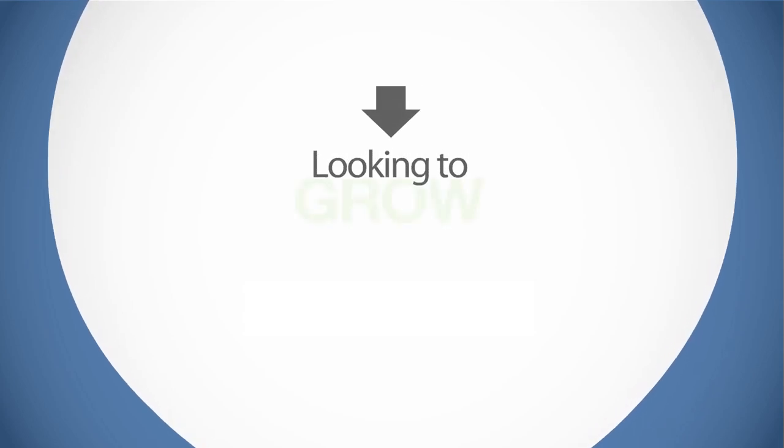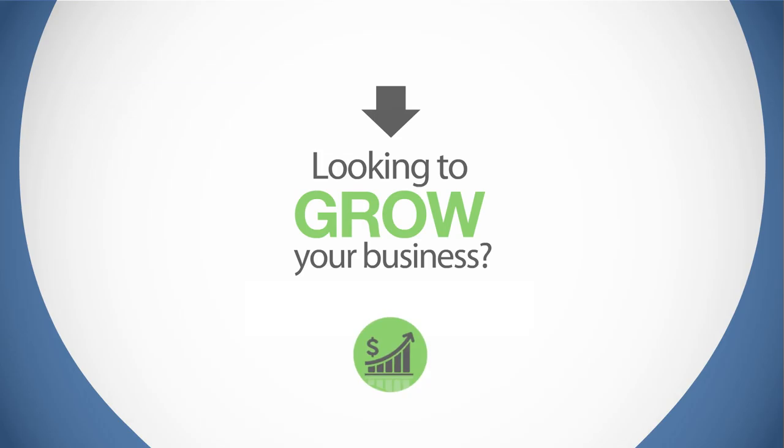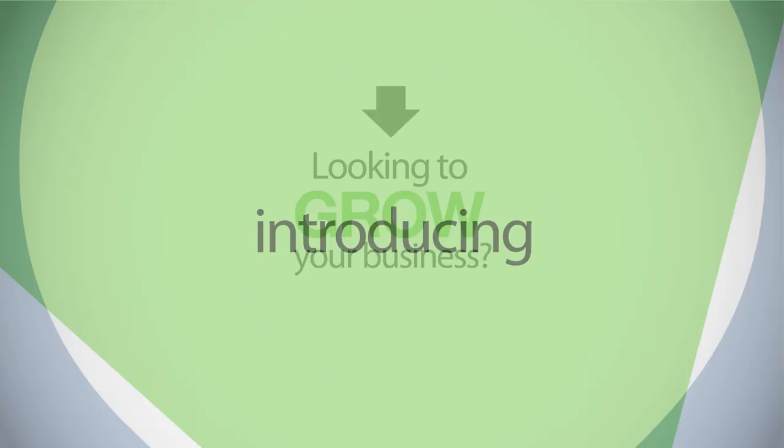Are you looking to grow your business? Introducing AHRN.com's new business directory.